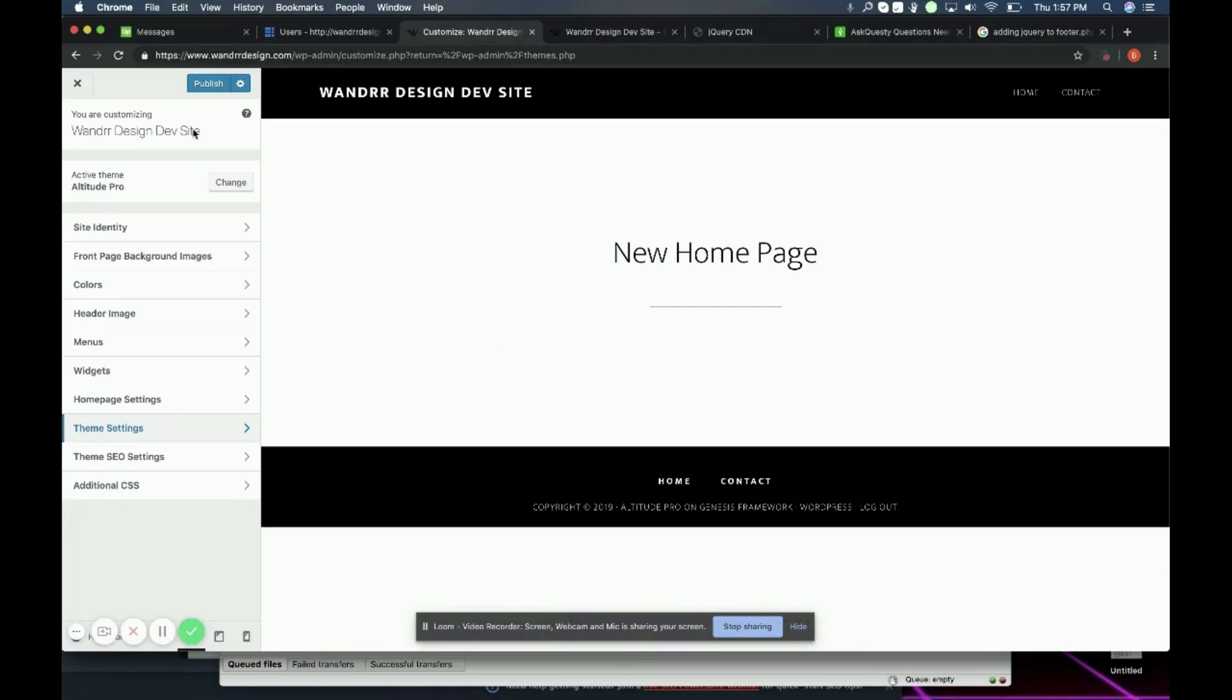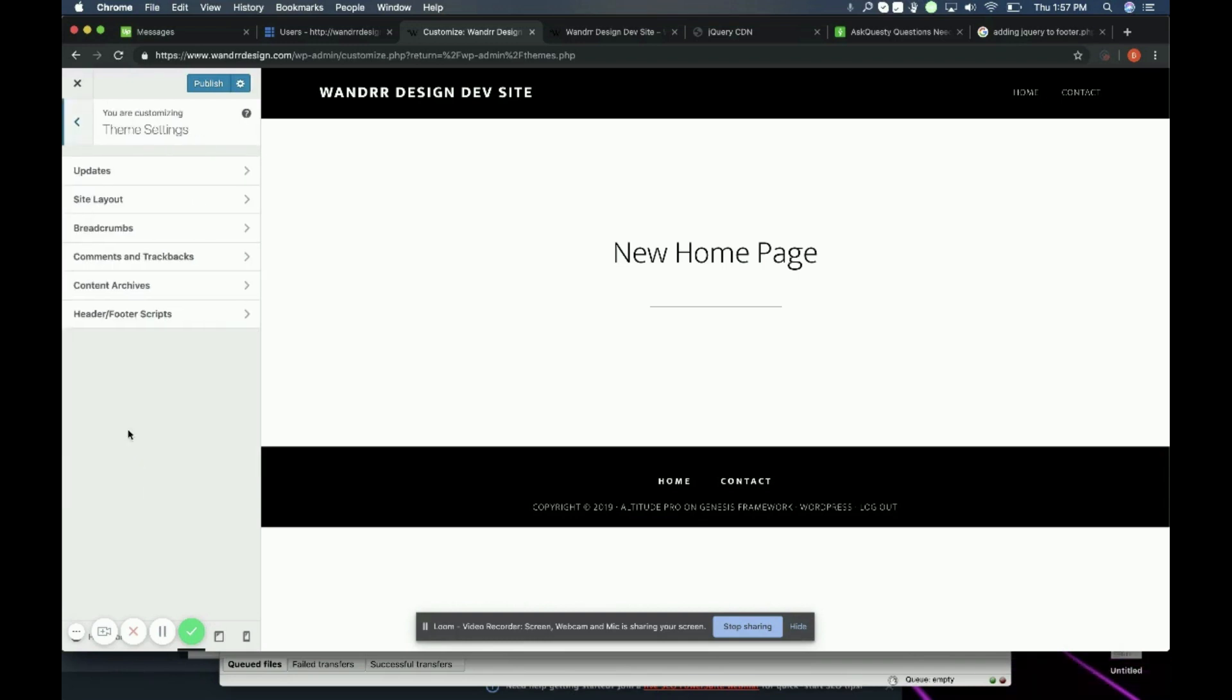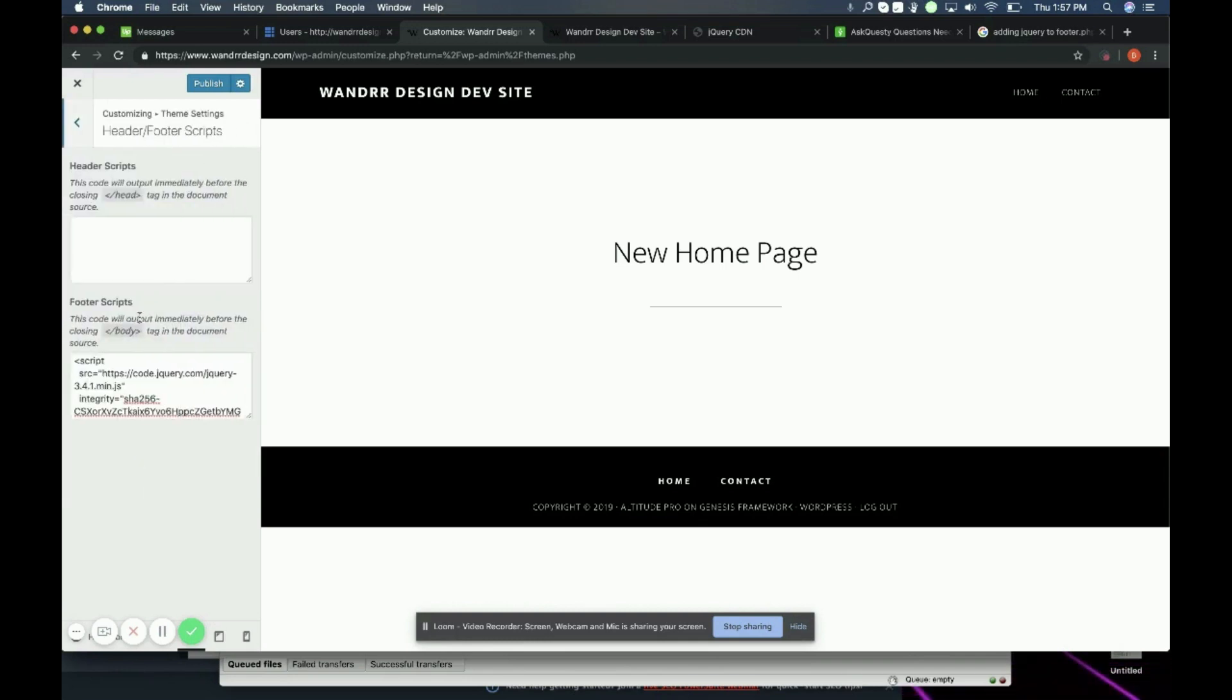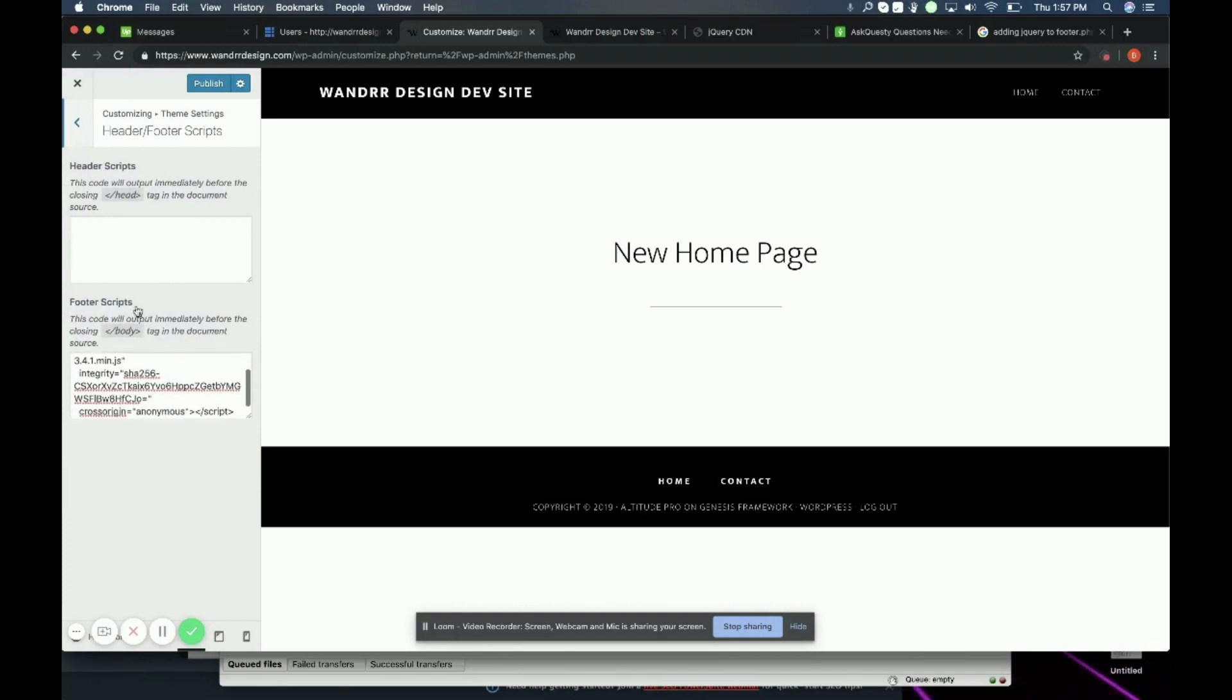In my case, I go to my dashboard, to appearance, to customize. And then right from here, I have something called theme settings. And from theme settings, I have header footer scripts. And as you can see, I've already entered the jQuery script right here.